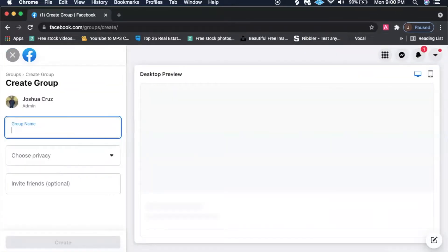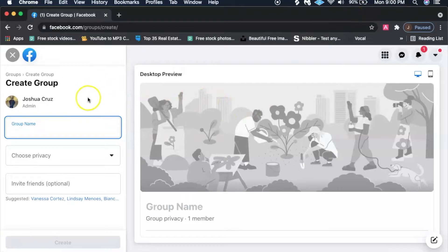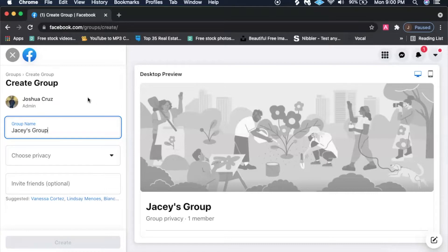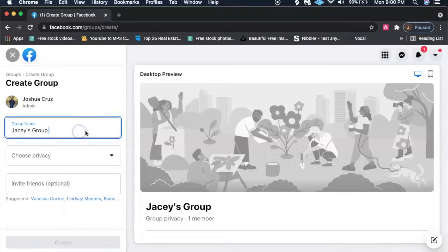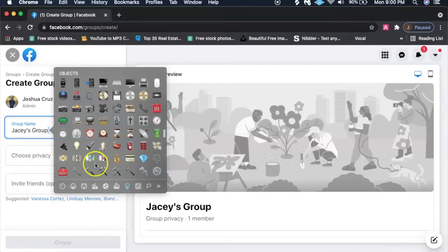First thing you're going to want to do is go ahead and click on create new group, and right here for the sake of this video I'm going to go ahead and call it JC's group.